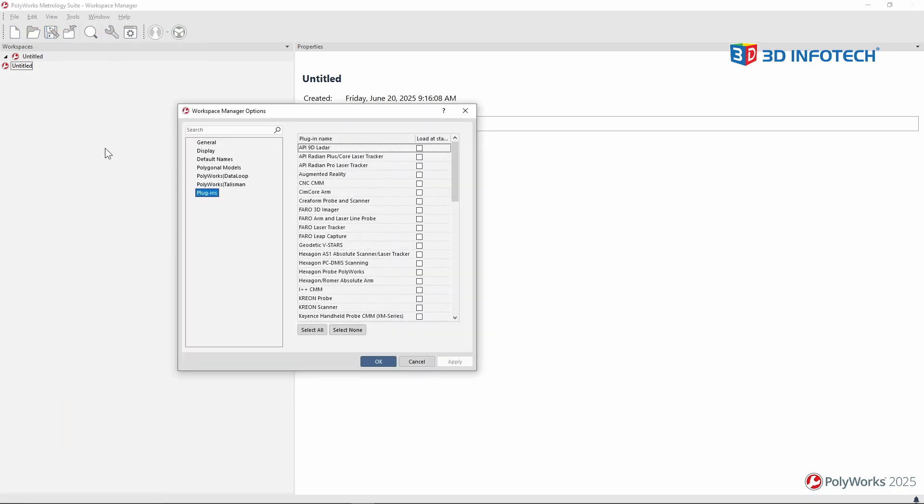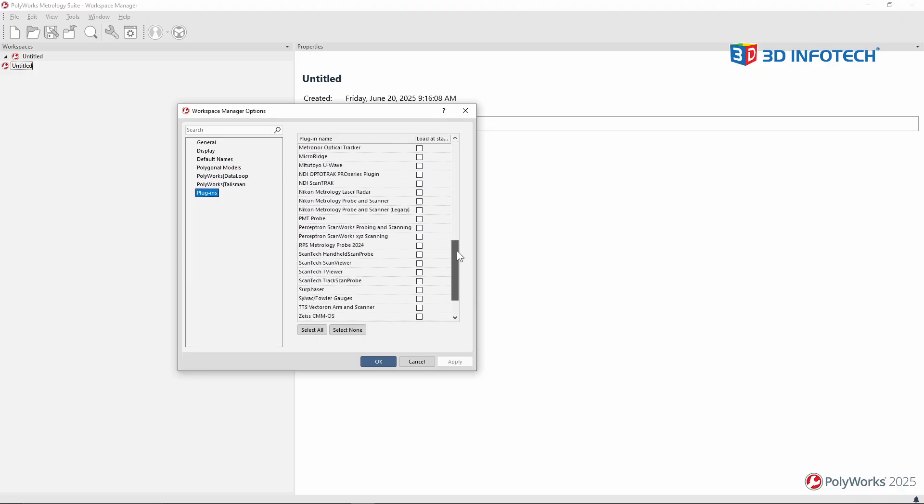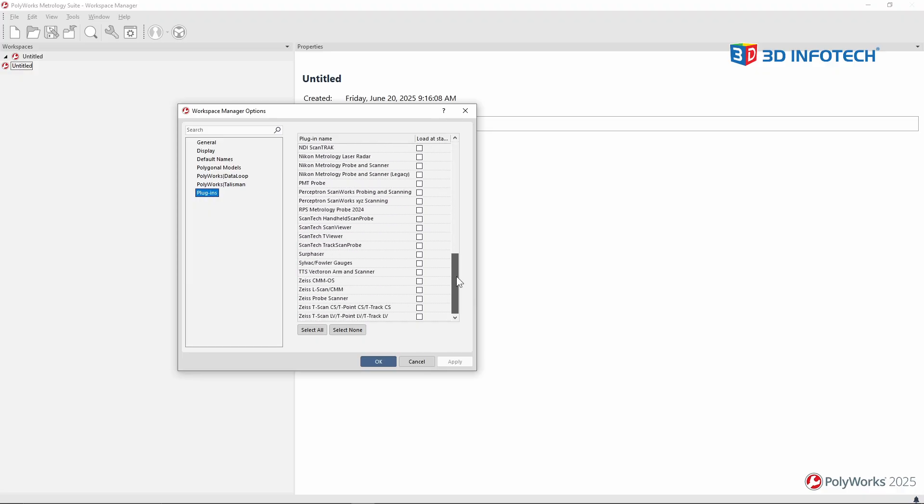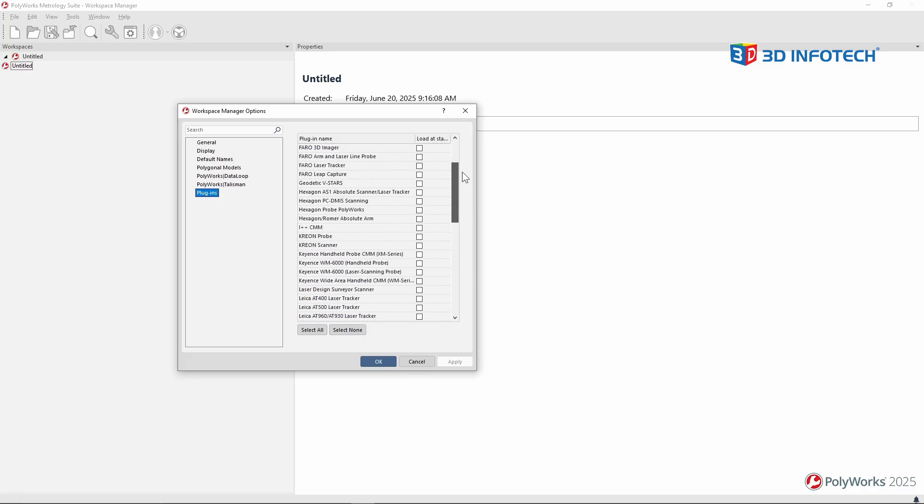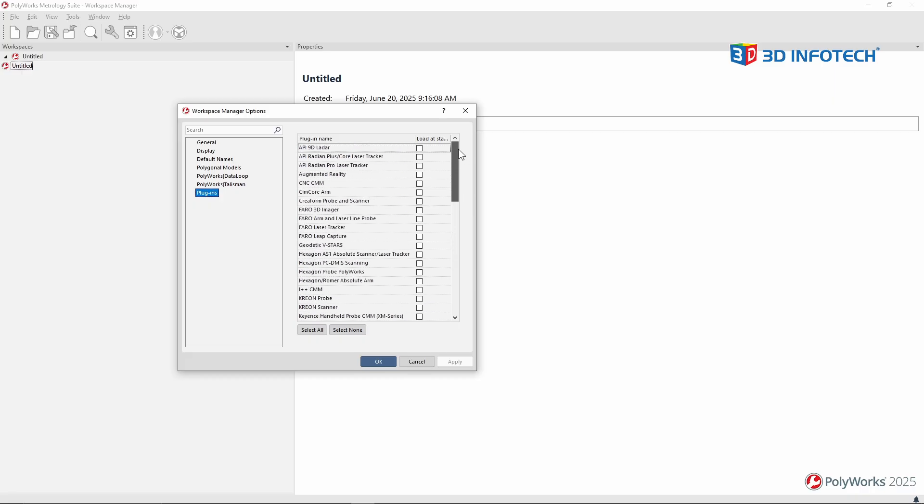And in my Options window, I'll select the Plugins branch, and you'll see a list of all the devices, probing and scanning, that can work directly in Polyworks.